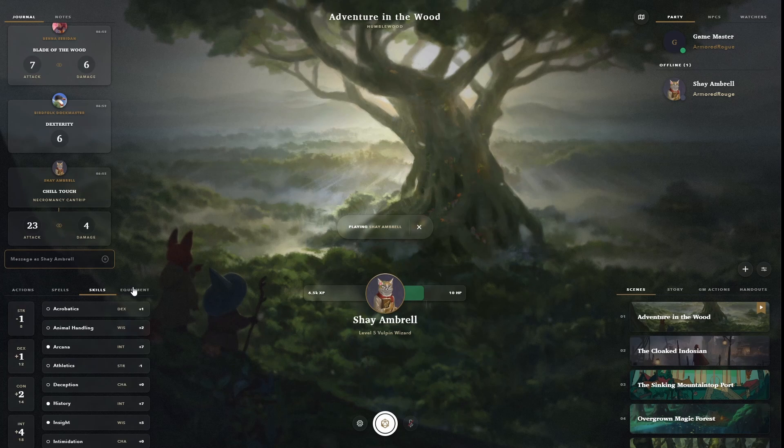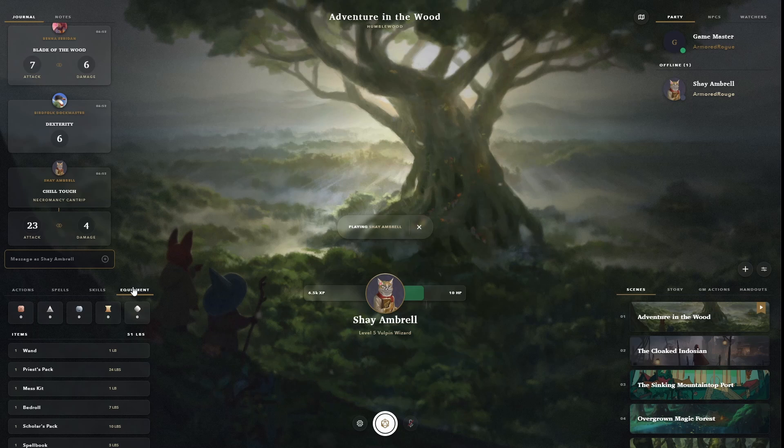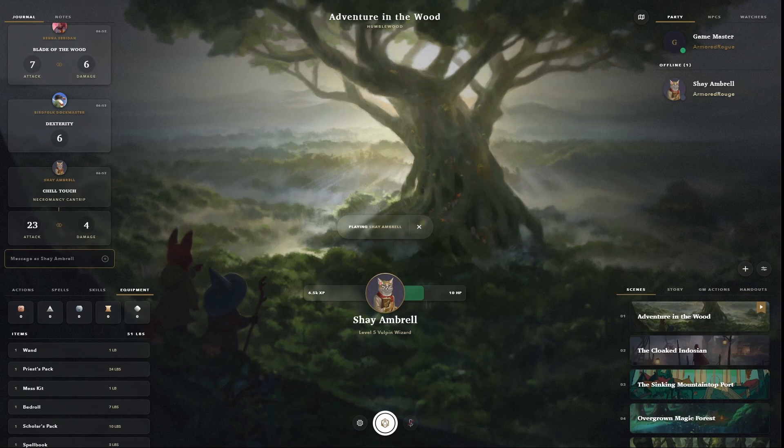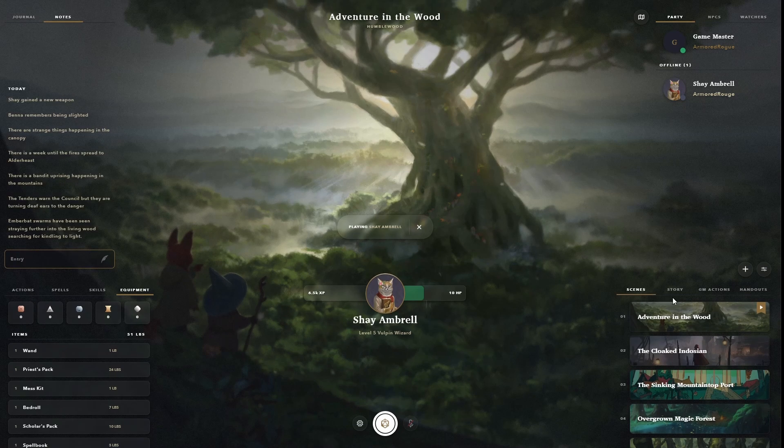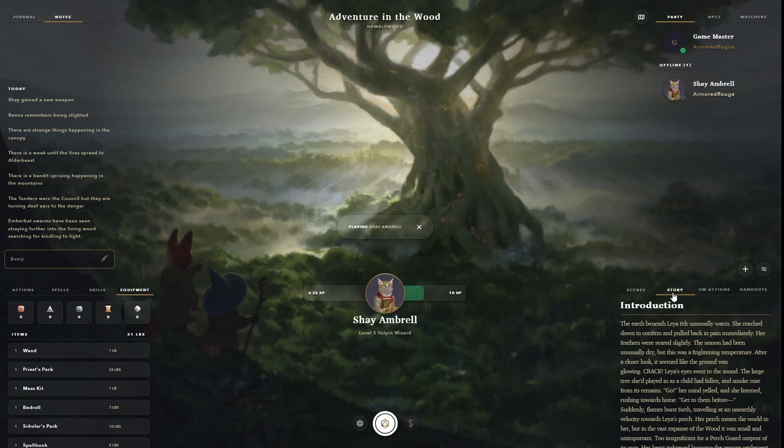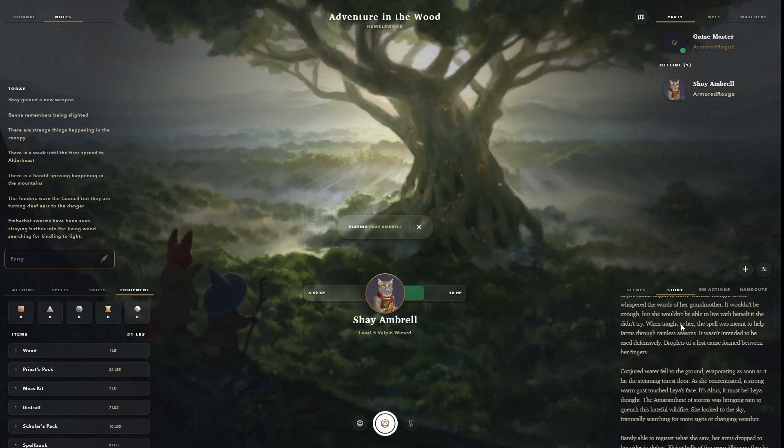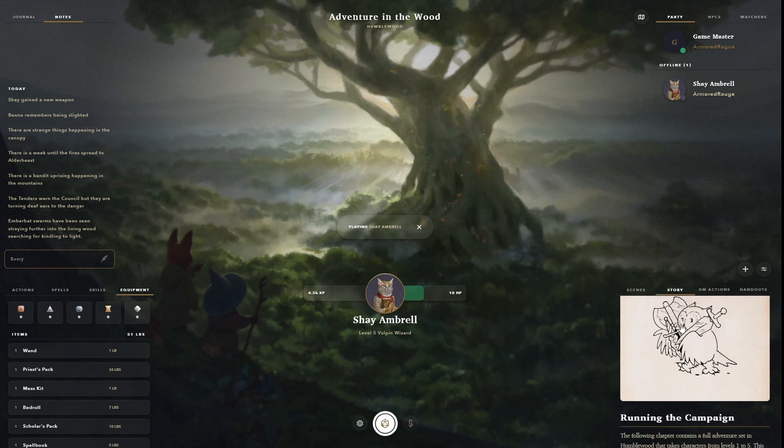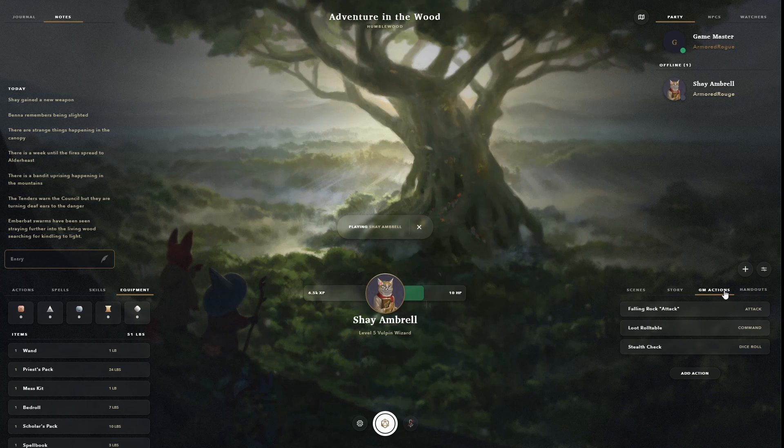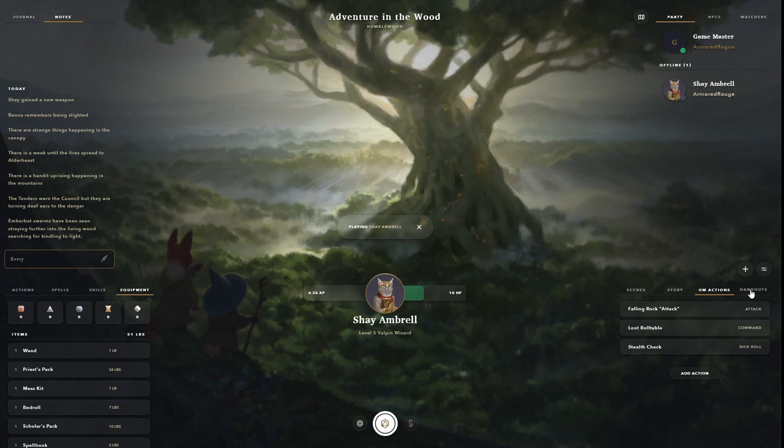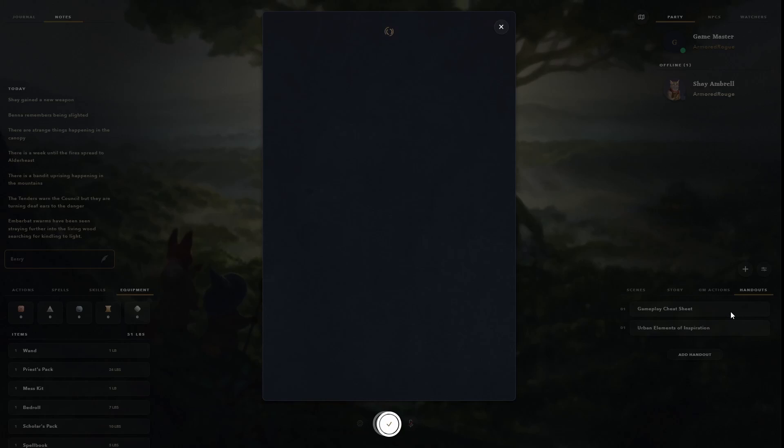A journal for table chat, notes for individual record keeping, scene specific story notes for the GM, actions for the GM, and handouts for the table to share information.